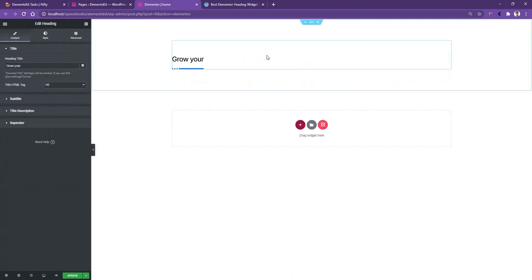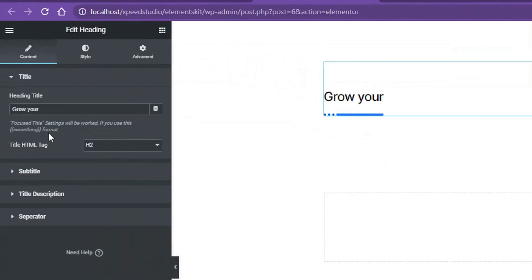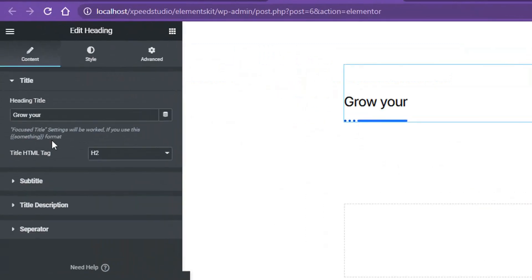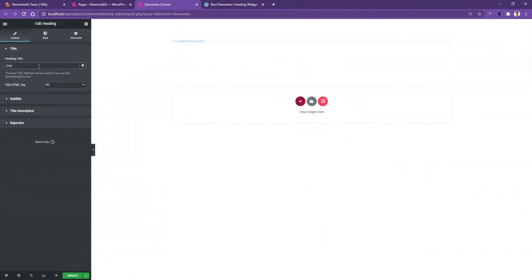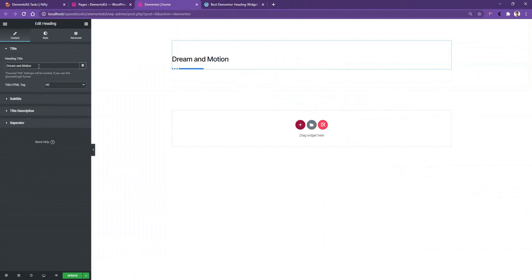After dropping the widget you'll find a simple demo, and on the right side you'll find all the controls to modify it. The first one is the Heading Title — from here you can change the title. I want to give the title name 'Dream and Motion.' After that you have the Title HTML Tag; by default it will be selected to H2, but you can change this to H1, span, div, or paragraph.